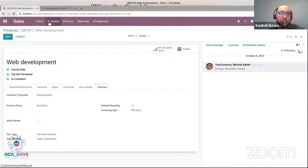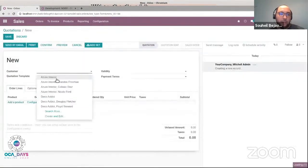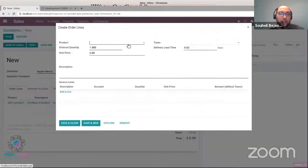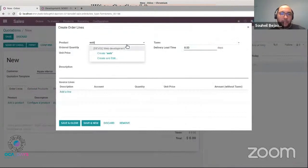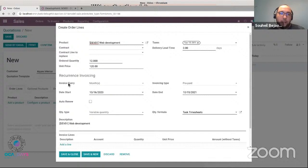Now with my product catalog ready, we can create our quotation. I go and create a quotation, I select a customer and start with the web development product. You can see that all the fields we set on the product are here and pre-filled, plus we can see that the start and end date of my subscription were computed based on the invoicing method and the default quantity we selected, which is 12. And here I can see that the quantity type is variable and the quantity formula is timesheet.